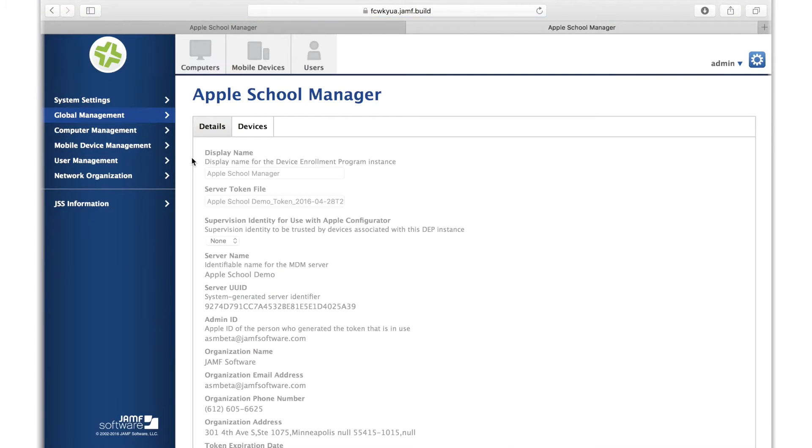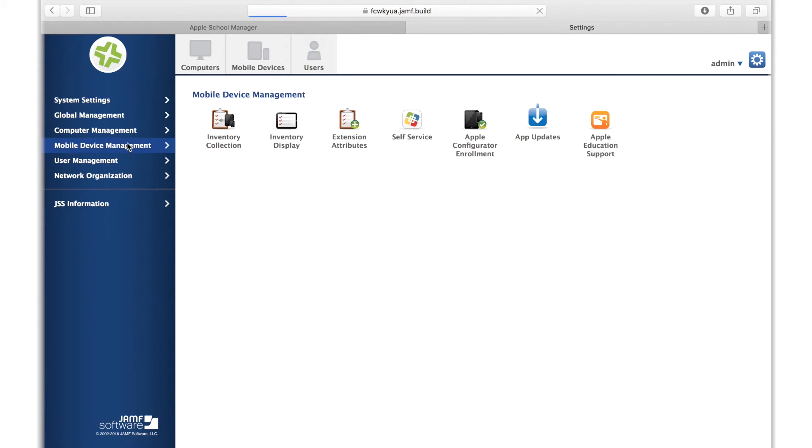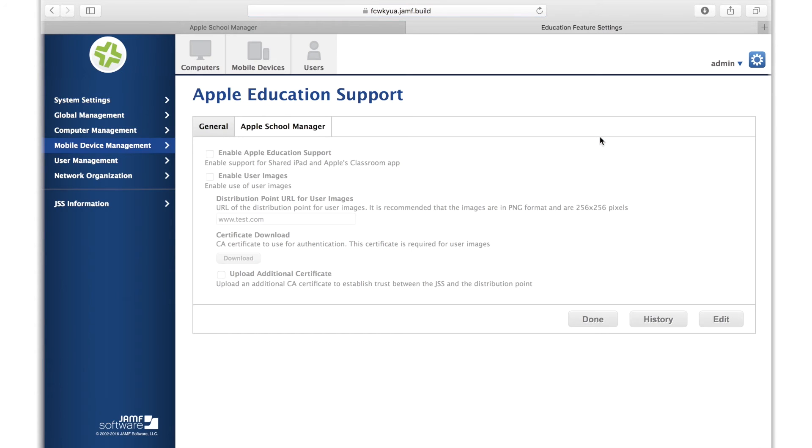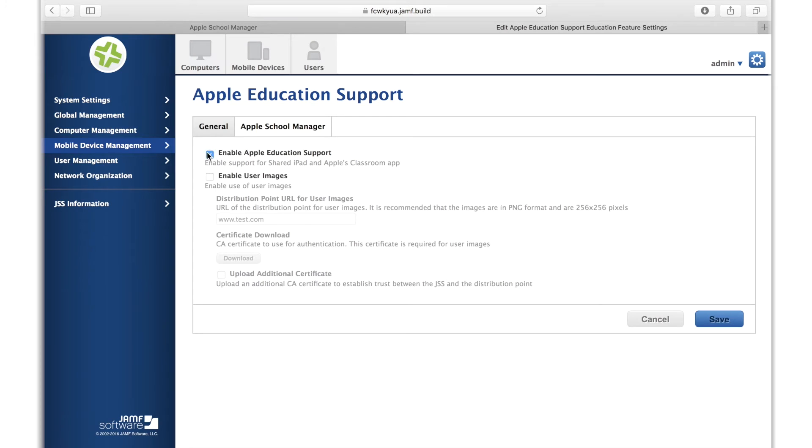Now that you've connected the JSS, your token can be used to authenticate back into Apple School Manager to import student and teacher users, along with classes, into the JSS. If you haven't already, go to Settings, Mobile Device Management, and enable Apple Education Support. This feature enables Education Profiles to be delivered for shared iPad and Apple's Classroom app.